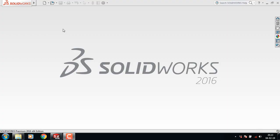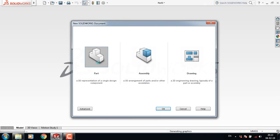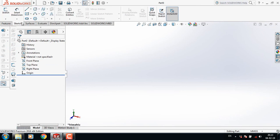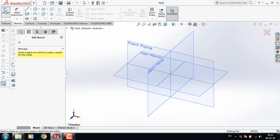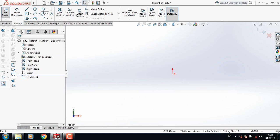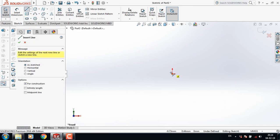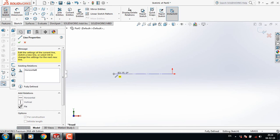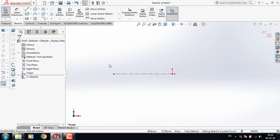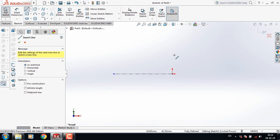Hello friends, how are you today? I am going to show you how to make knurling in SOLIDWORKS. Go to Sketch, select the Front Plane, then select Centerline and draw a centerline.